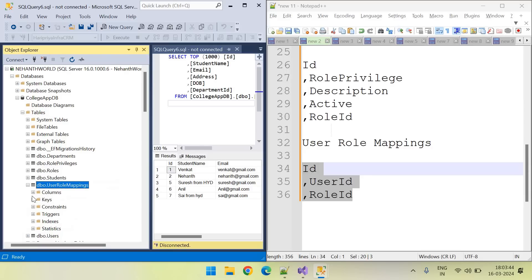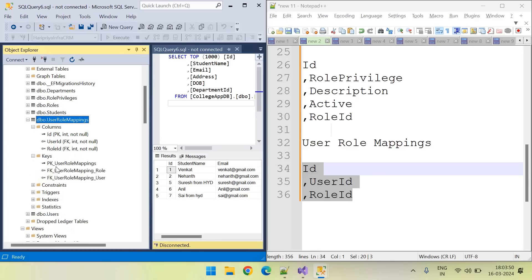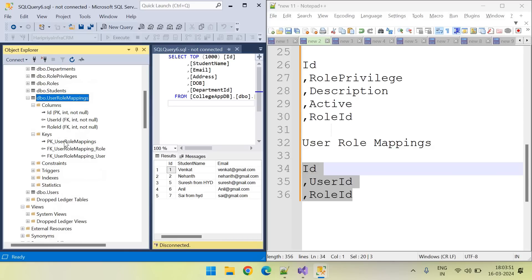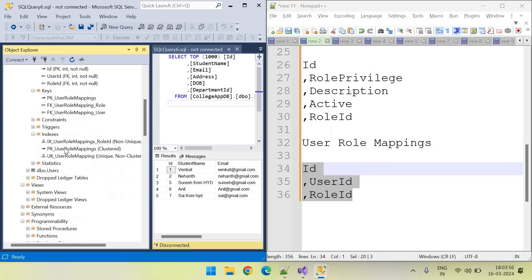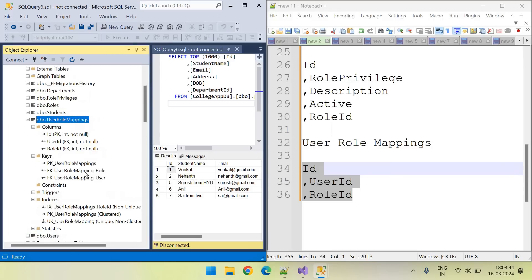Here you can see these are the columns, and this one is the primary key. Let's go to keys: primary key, foreign key, foreign key. And we can go to indexes — here you can see user role mappings role ID index. So all are created in the database: columns, keys, and mappings.